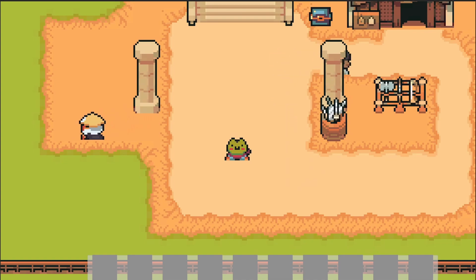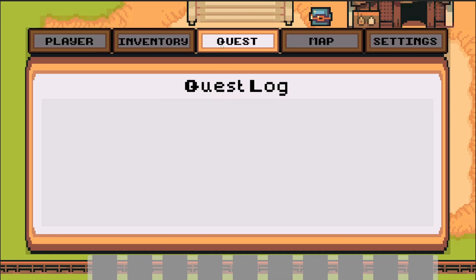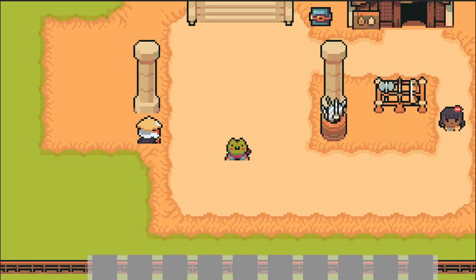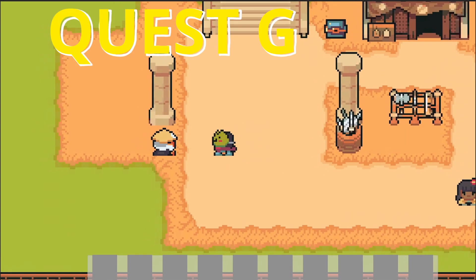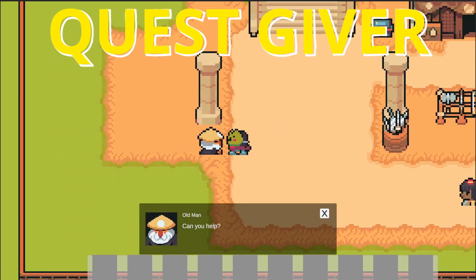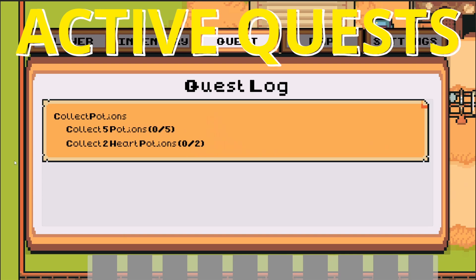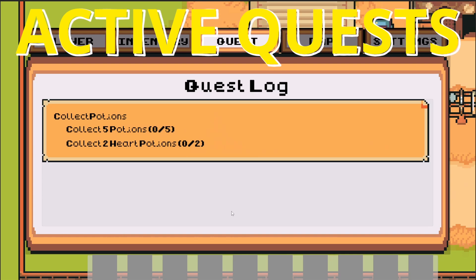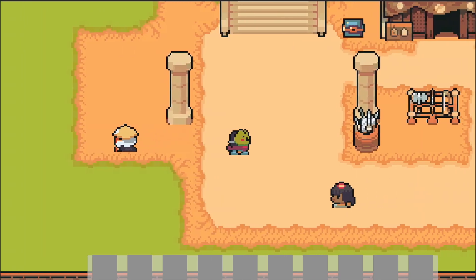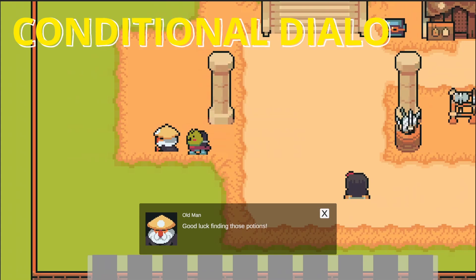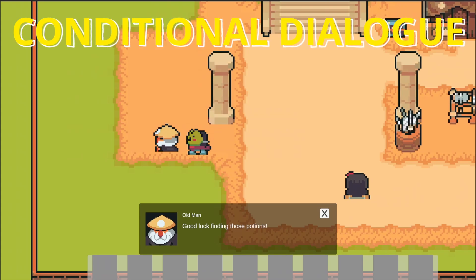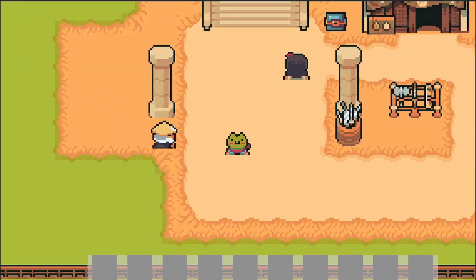In our previous video we set up some test data that filled in our quest log. By the end of this video when we talk to our NPC, he'll ask can we help and we'll be able to say yes. He'll say thanks and now if we check our quest log, a quest has been populated given to us by that old man. Then when we talk again he'll say good luck finding those potions — conditional dialogue showing he knows we're on the quest.